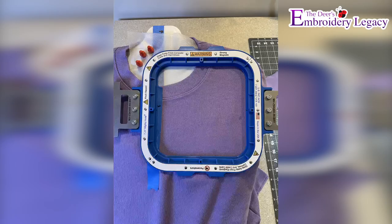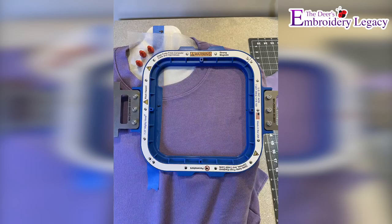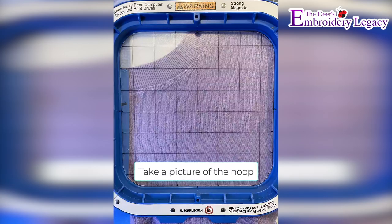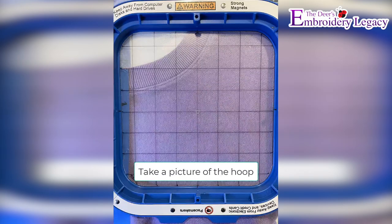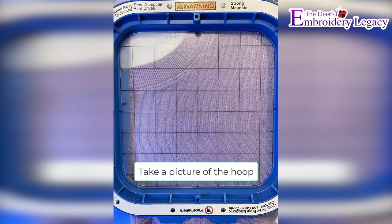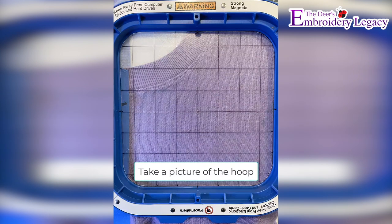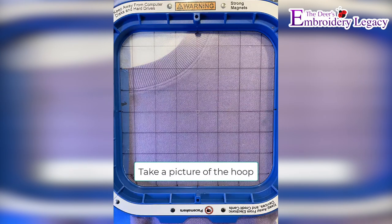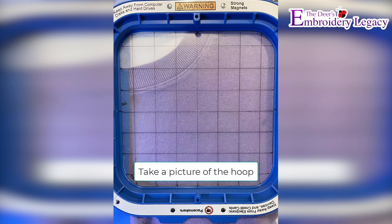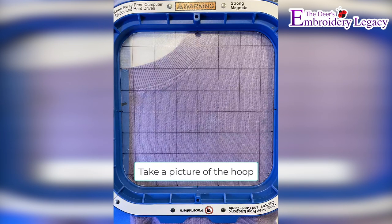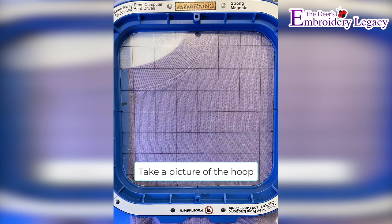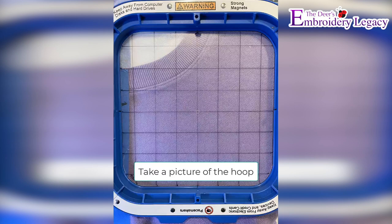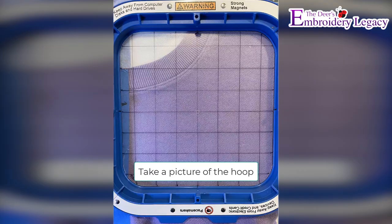Next, you'll place the sweatshirt back over the hooping station and finish the hooping. Finally, place the gridded template in the hoop and take a picture of it looking straight down. Do not take the picture at an angle or you will not get an accurate result when shaping the text around the neckline. Save this picture someplace you can find easily on your computer. Now, we'll go into Hatch to add the text around the neckline.